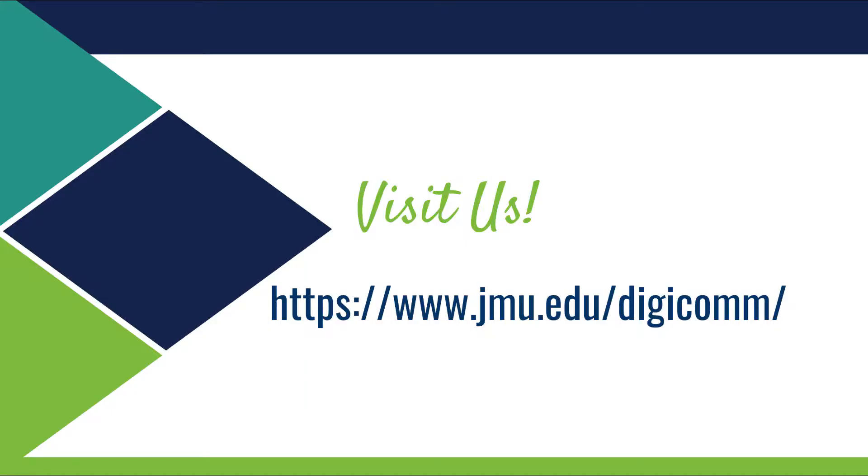Check out some of our other Word Hack videos by going to the JMU Digicom YouTube channel or visit us on the web at www.jmu.edu/digicom.